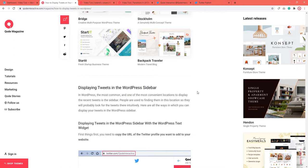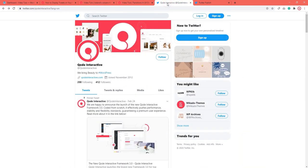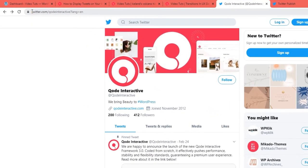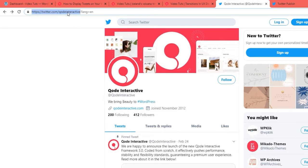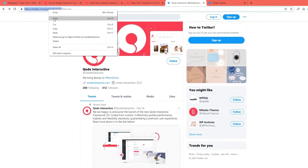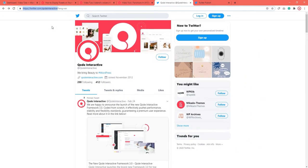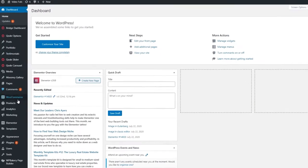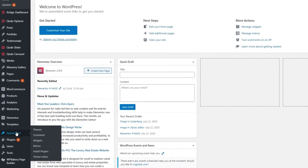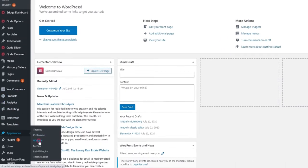One option involves using the text widget. But before we head over to our WordPress dashboard, we need to copy the URL of the Twitter profile we want to add to the website. When you've done that, open your dashboard and go to Appearance, Widgets.